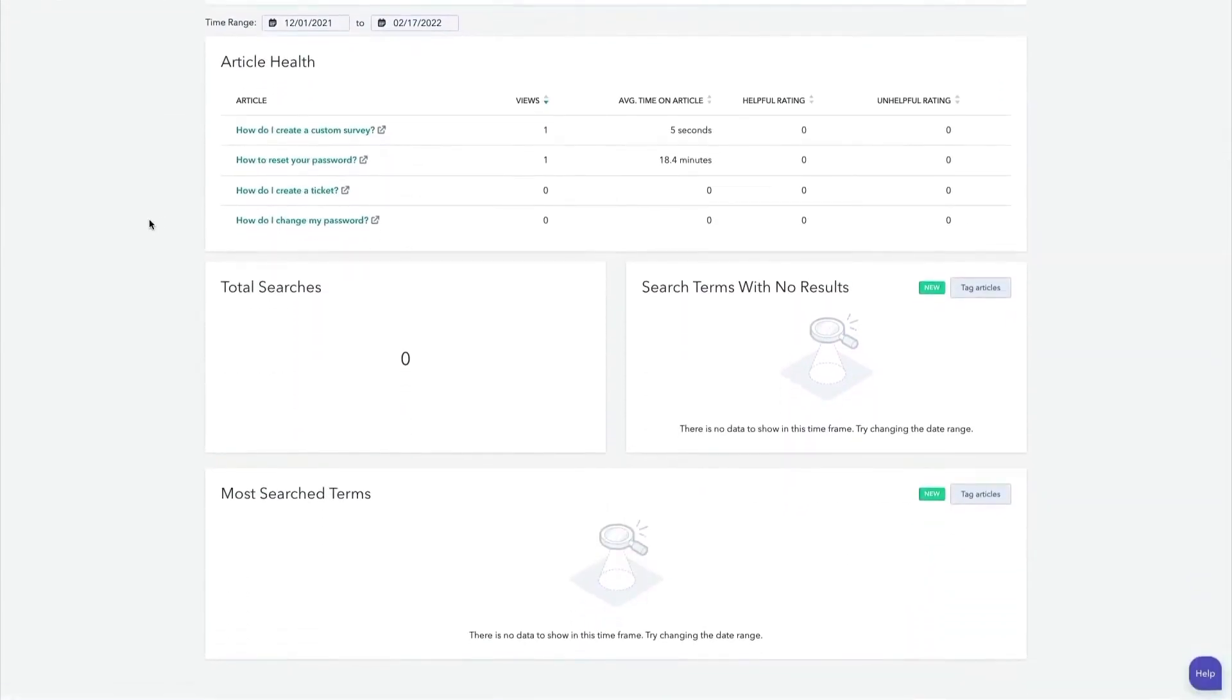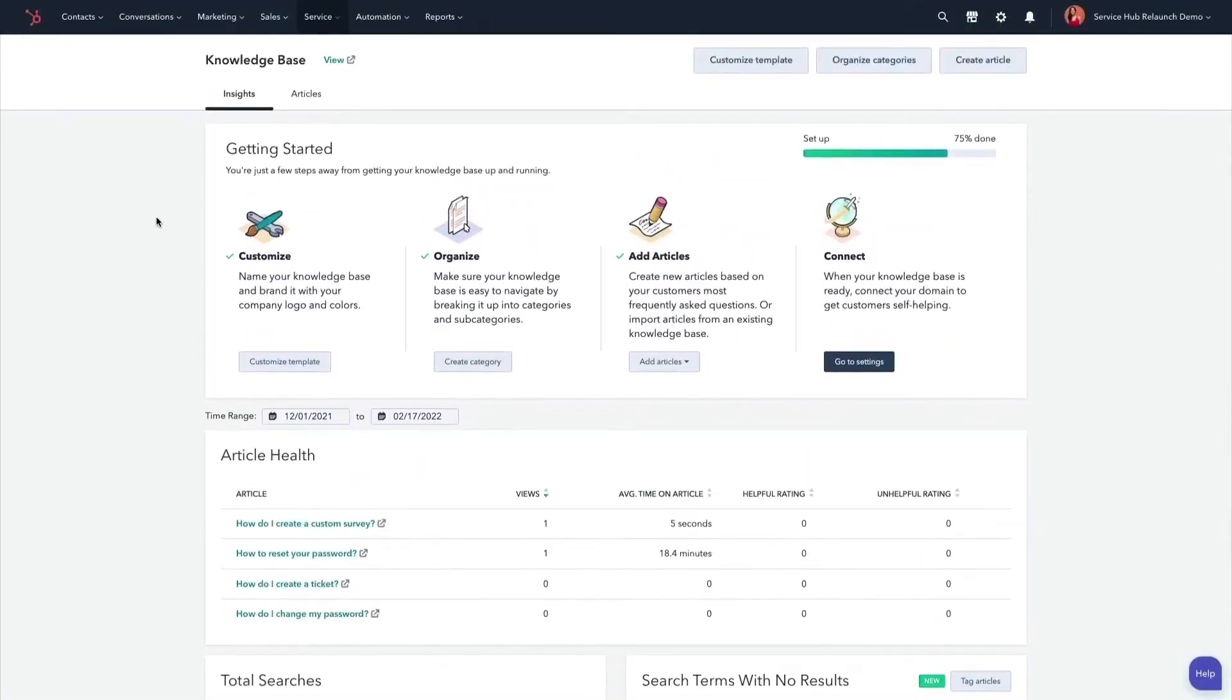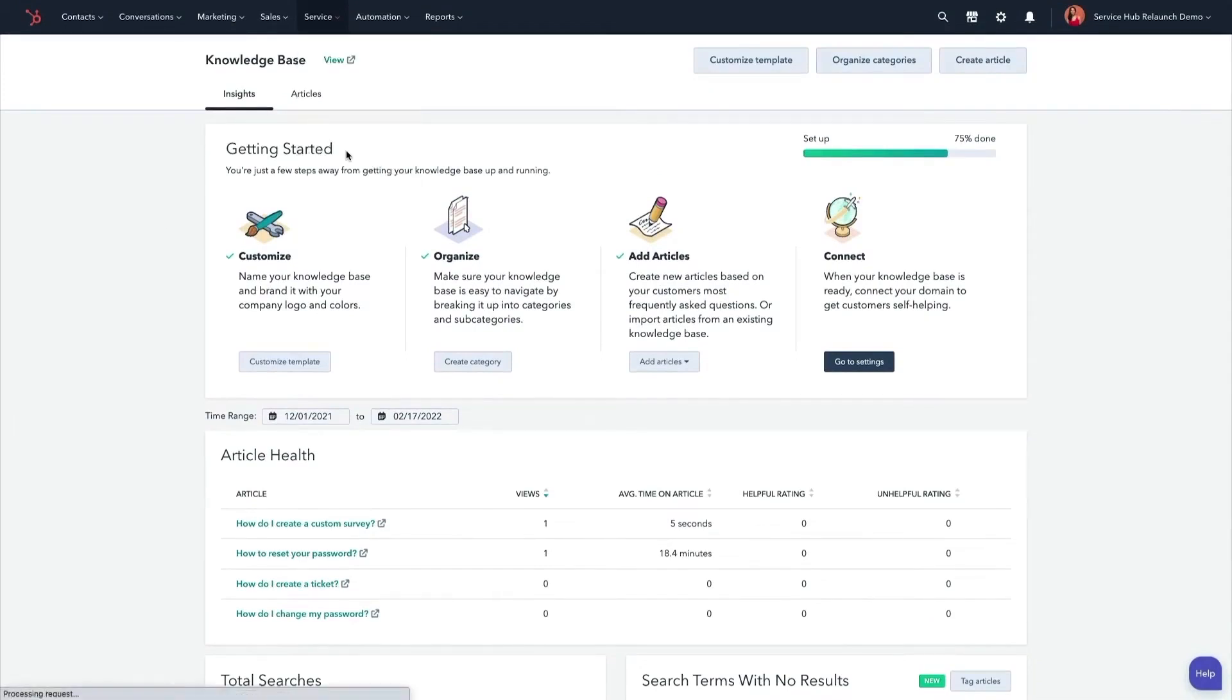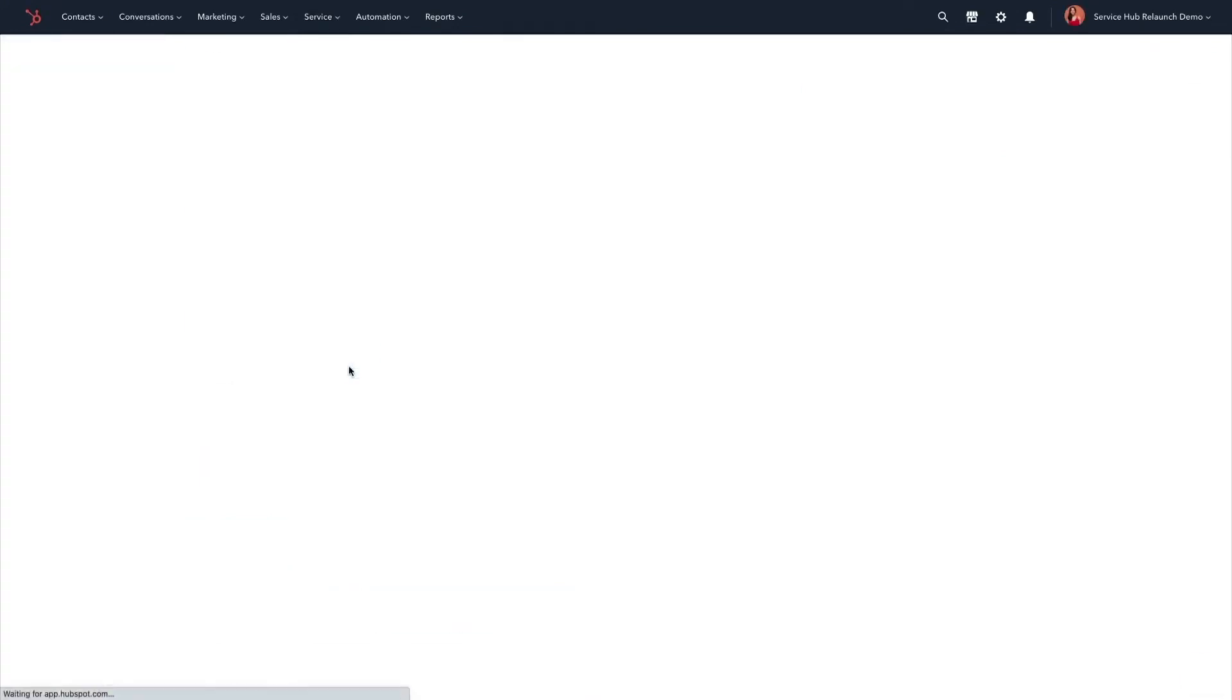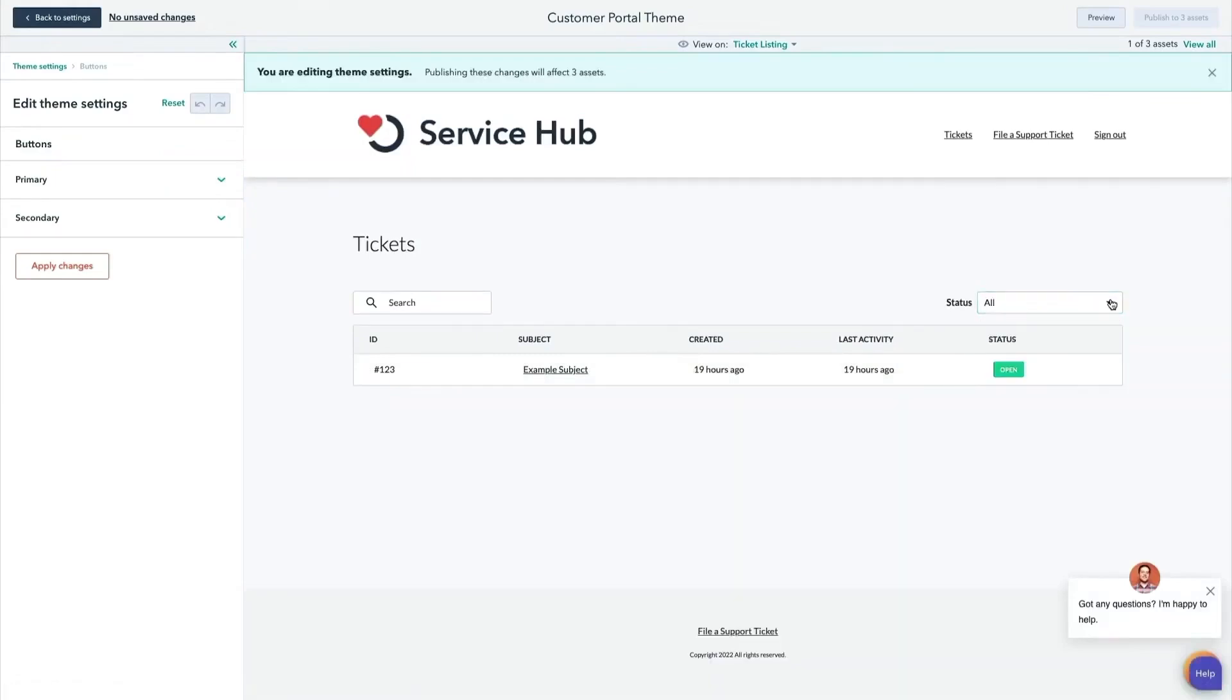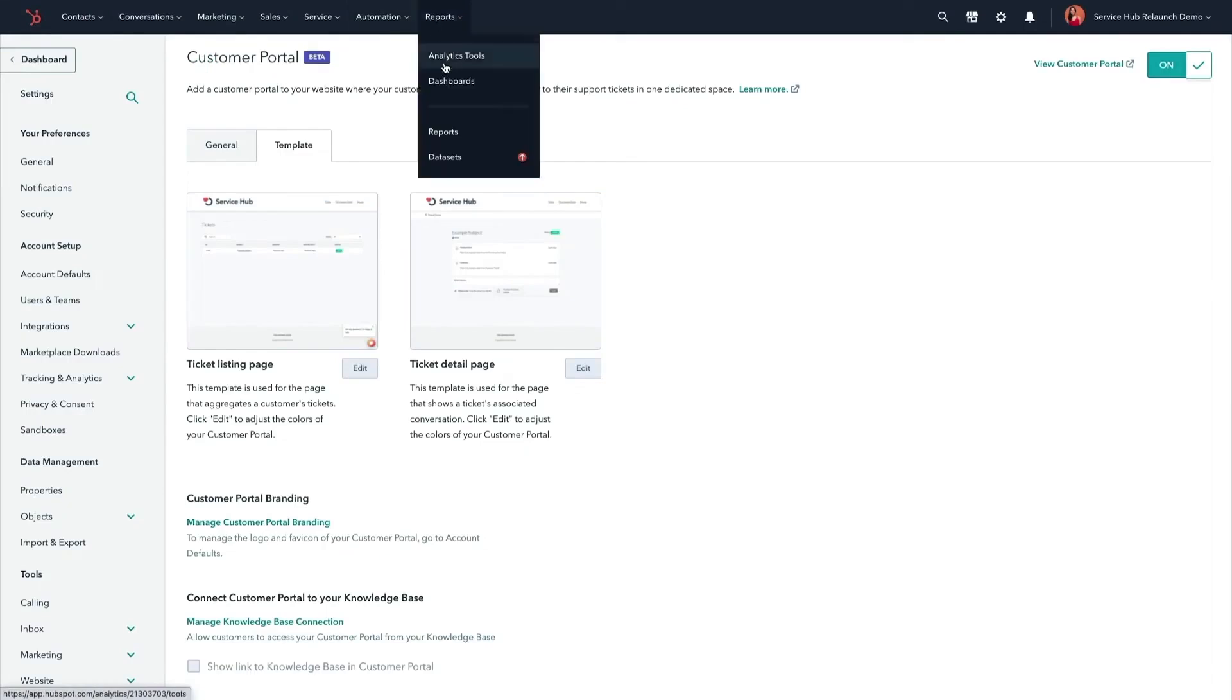For teams handling high ticket volumes, chatbots are on hand to book meetings, file tickets, and answer frequently asked questions, allowing reps to focus on more complex cases. Self-service is another strength of service hub. The knowledge base feature is customizable and designed to help customers find answers on their own. Built-in analytics offer insights into what customers are searching for, which helps your knowledge base adapt to changing needs. If customers need more help, support forms integrated into the knowledge base make it easy for them to submit questions.